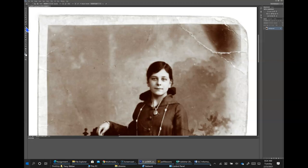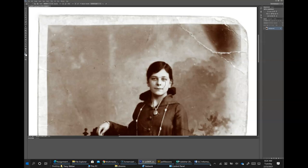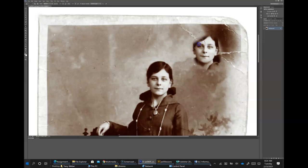You have just defined the source image for the clone stamp. I'm going to point at her nose, hold down the Alt key — see how the cursor changes — and then click. That is now my source. Now position the cursor to the right of the girl's face and then click and drag to start painting with the clone stamp tool. The source that you defined is recreated where you're painting.